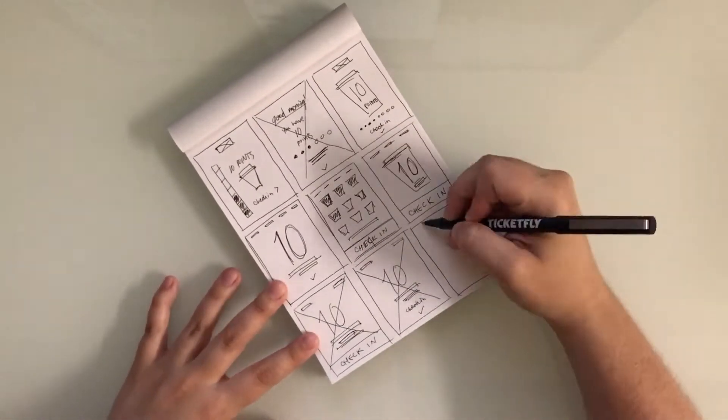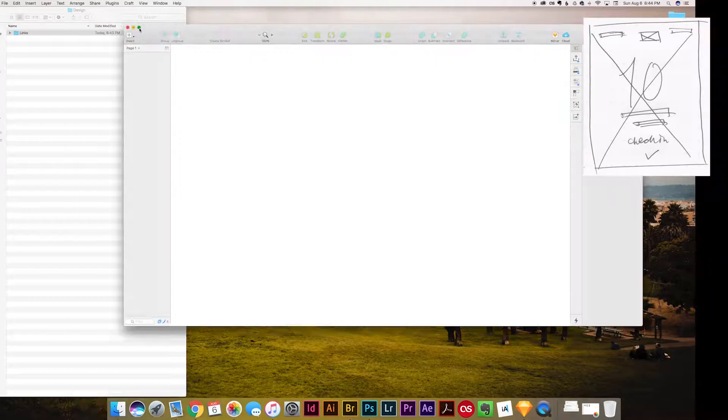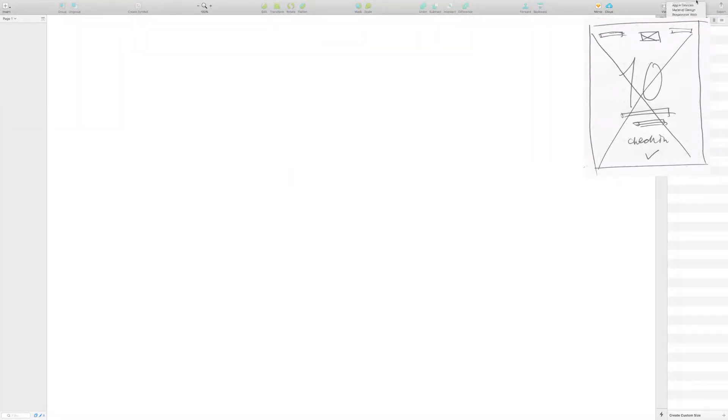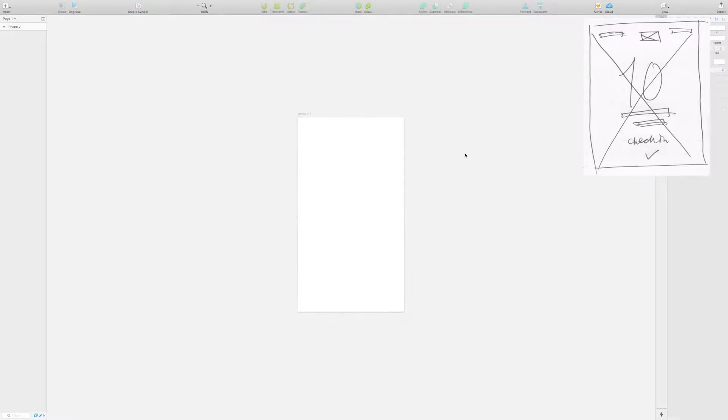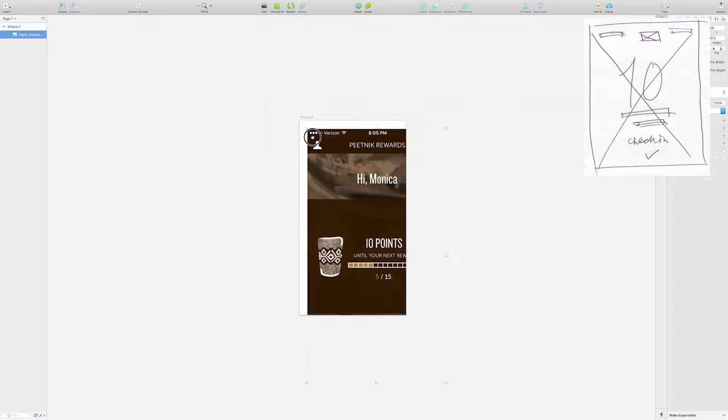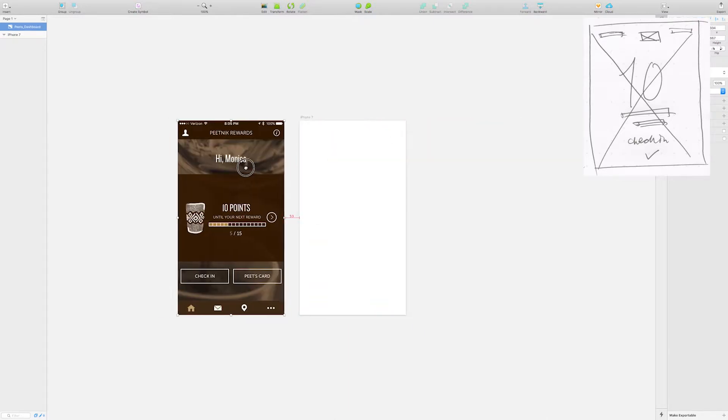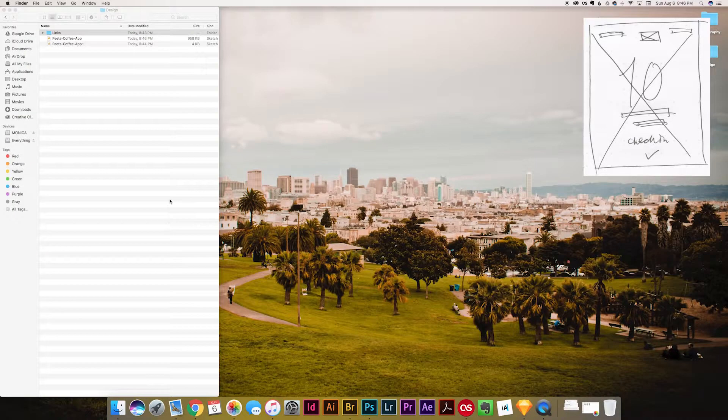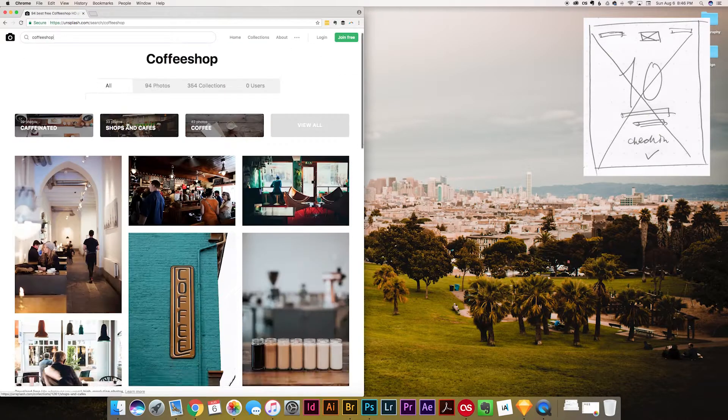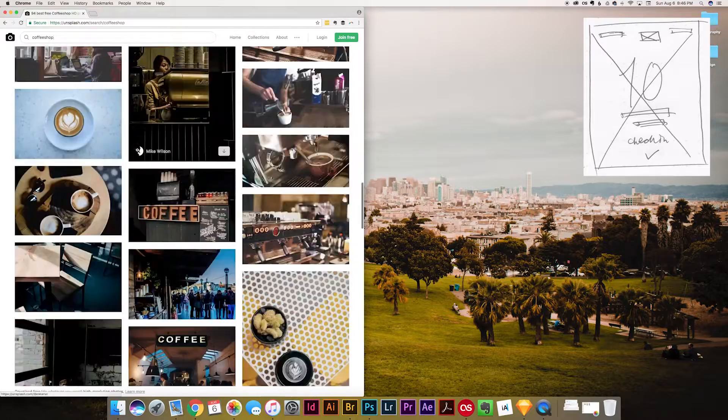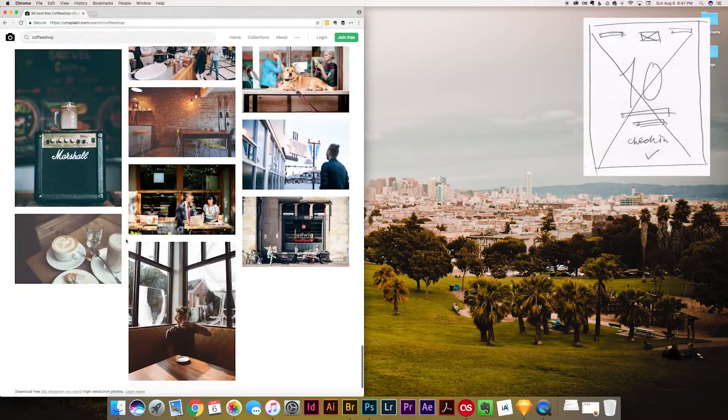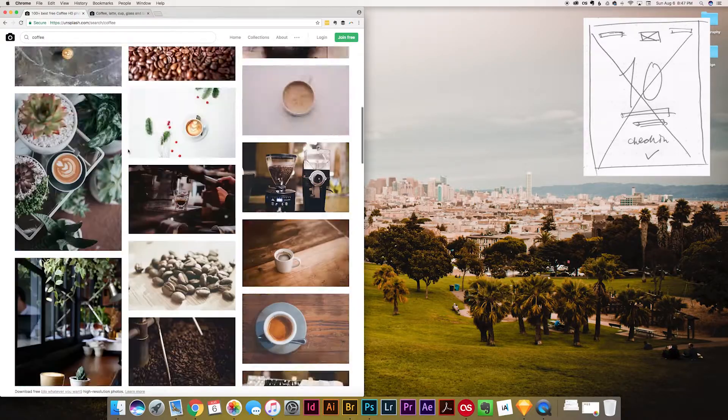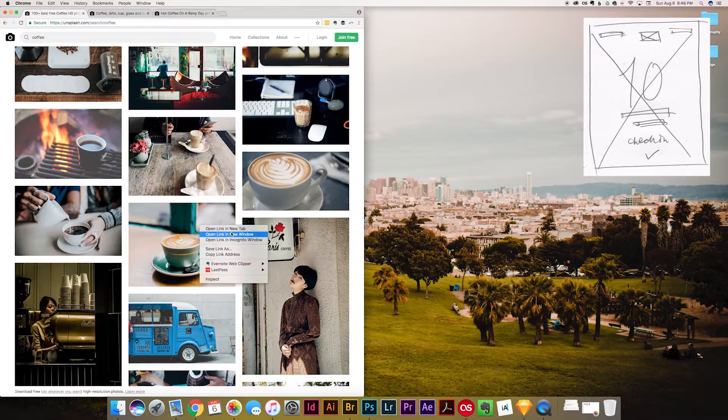I decided to move forward with this sketch as I felt the hierarchy was very clear. I wanted to use large numbers for the point system and show that you could check in with a quick swipe up. Since this is the first screen a user will see after they open the app, I wanted there to be an atmospheric image in the background to set the scene and the mood for a coffee shop.